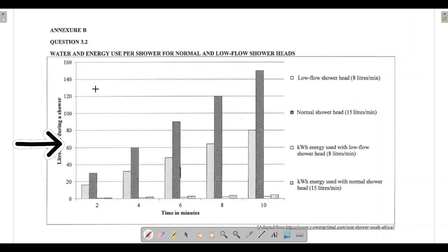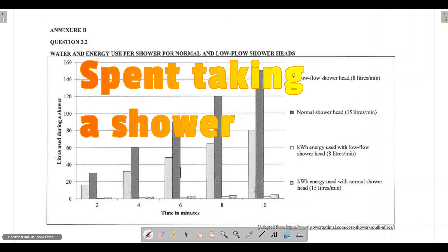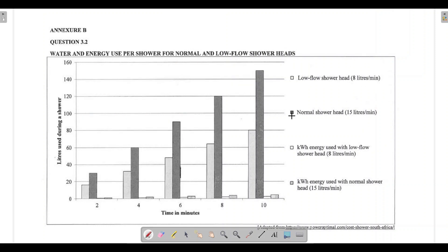On the y-axis we have liters used during a shower: 0, 20, 40, 60, 80 liters, and so on. On the x-axis we have time in minutes. The plain white bars represent the low-flow shower head at 8 liters per minute. The dark gray bars represent the normal shower head at 15 liters per minute. The dark green bars show kilowatt energy used with the low-flow shower head, and the dotted pattern represents kilowatt energy used with the normal shower head at 15 liters per minute.